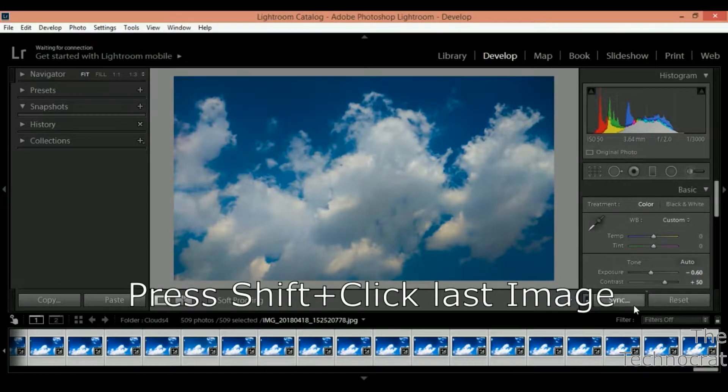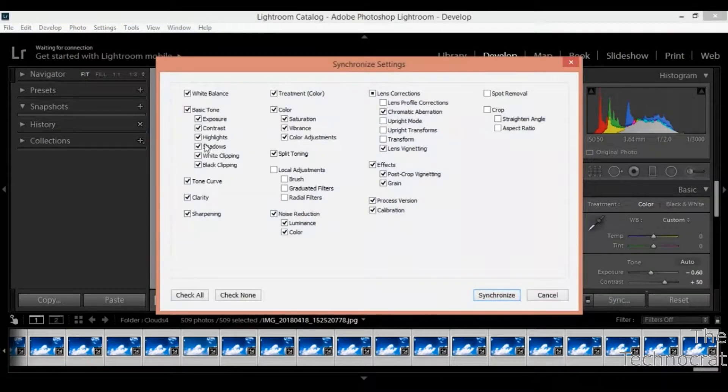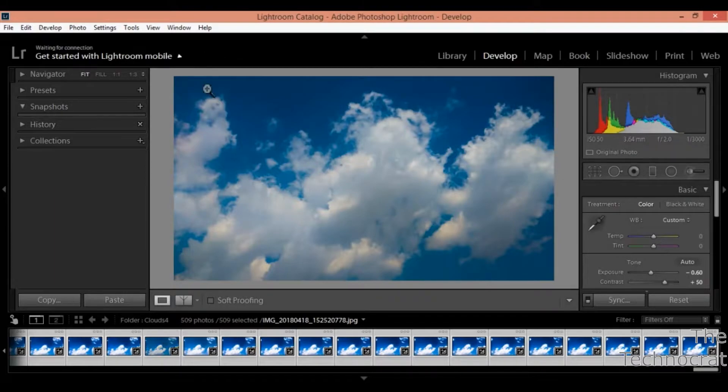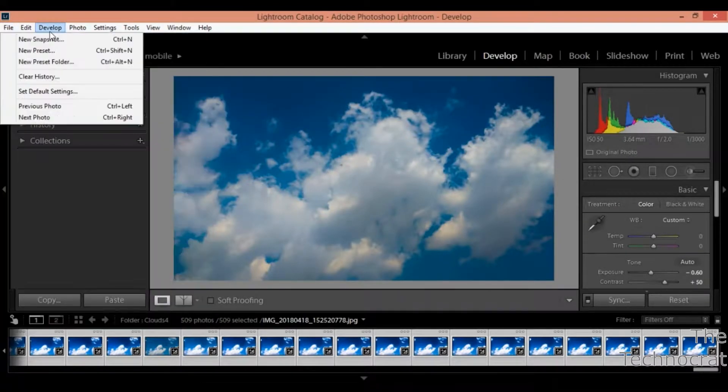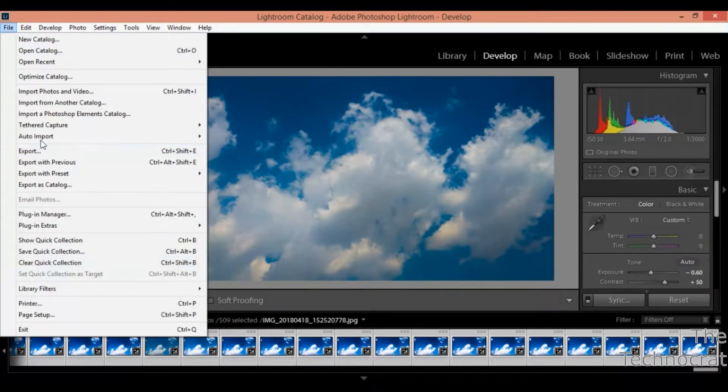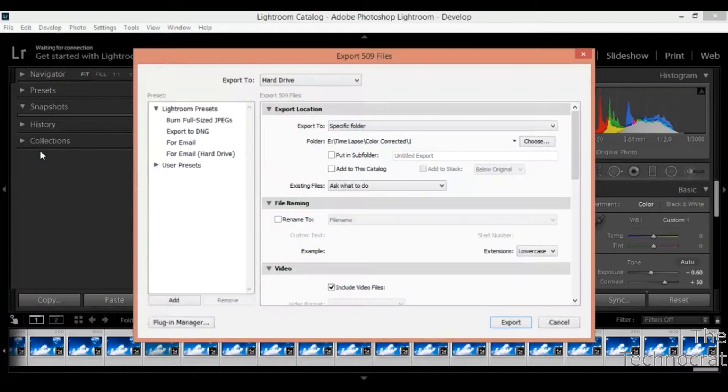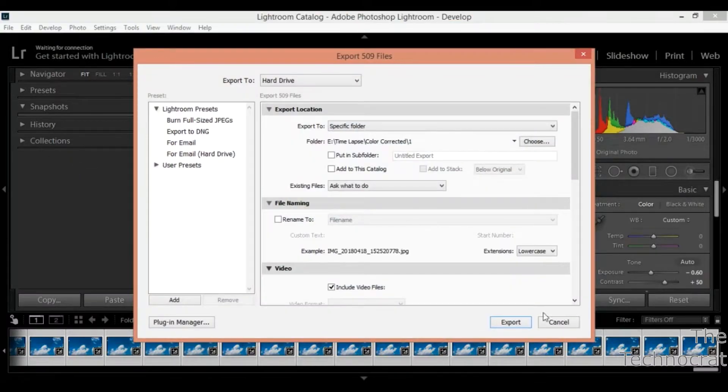Then select all the images and hit the sync settings button. It will sync your edits to all your photos in one click. Then export the images and remember not to change the names of the photos because it will alter the sequence of the images.